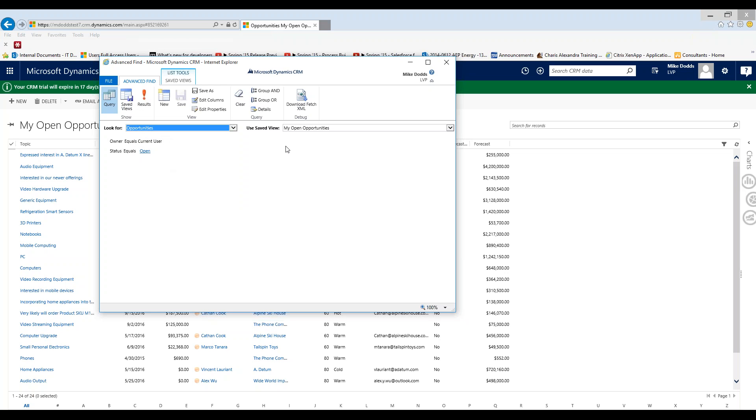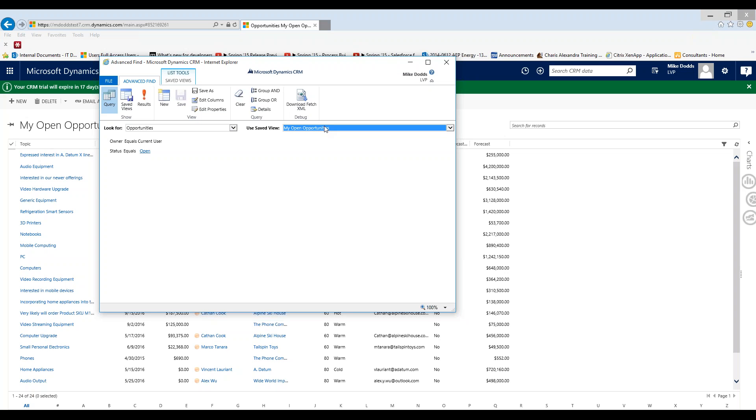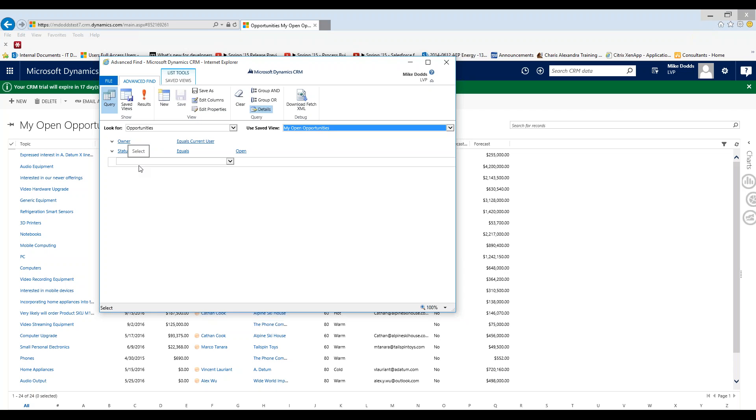For our scenario today we're going to set the look for opportunities and then you have use saved views. Because we opened advance find from the my open opportunities it's showing us that saved view information. And my open opportunities is a system view as you can see right here in our drop down list. And you can also see all your personal views that you've previously created right here. Now if I know I want to create a small change to this my open opportunities view instead of creating a whole new personal view you can just go to the my open opportunities click on details and then add any filtering criteria or columns that you'd like to this view. Keep in mind that when you save this you're going to have to save it as a personal view. The only people that can create or edit a system view that everyone in the company can see based on the security settings is the system administrator.